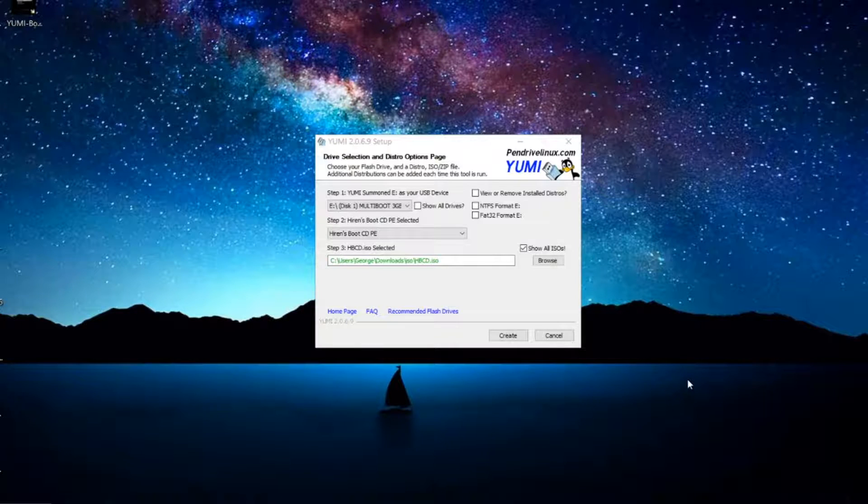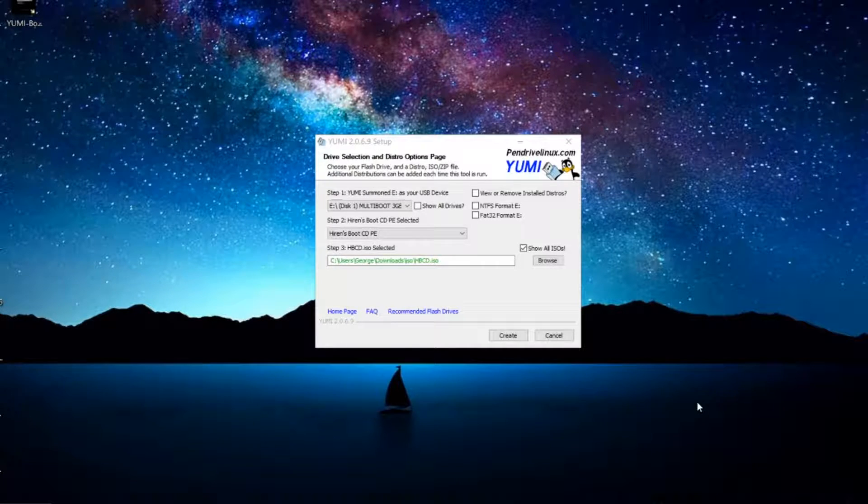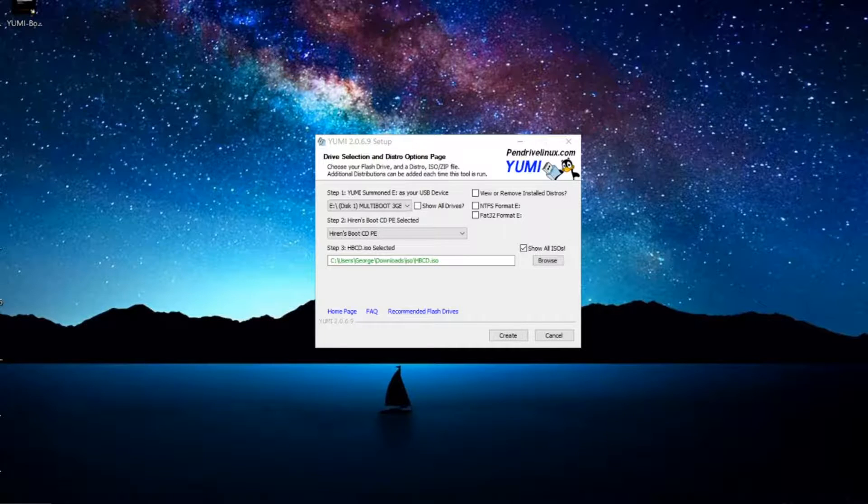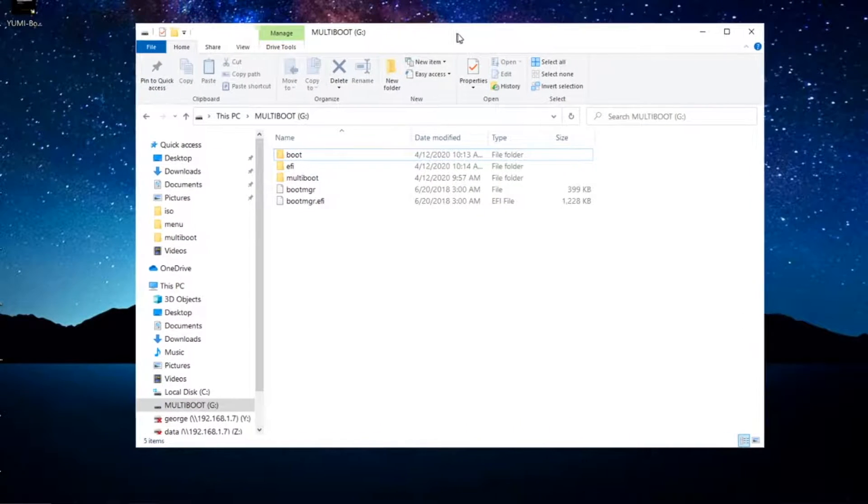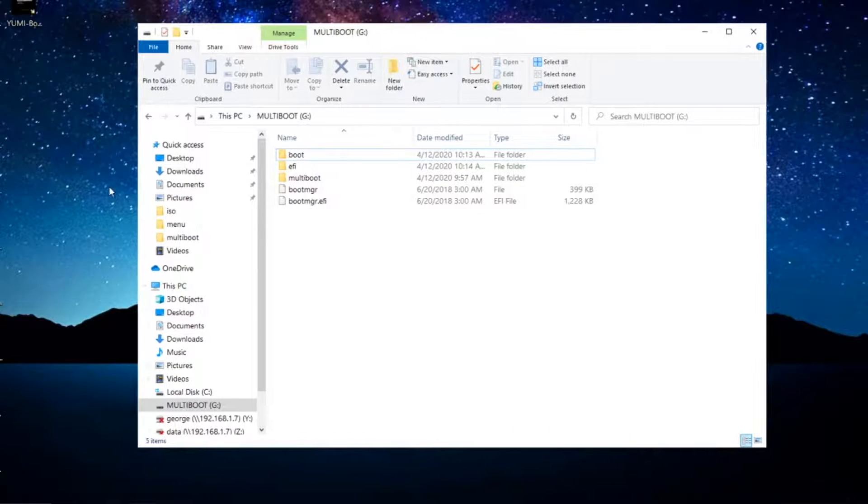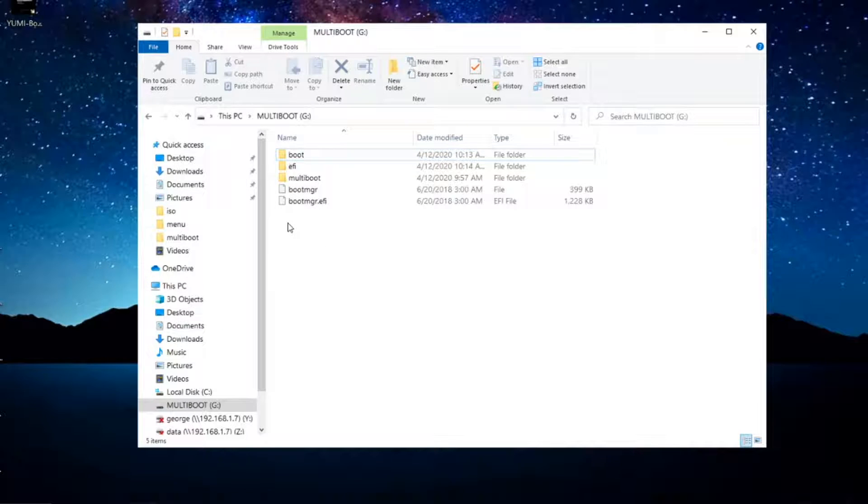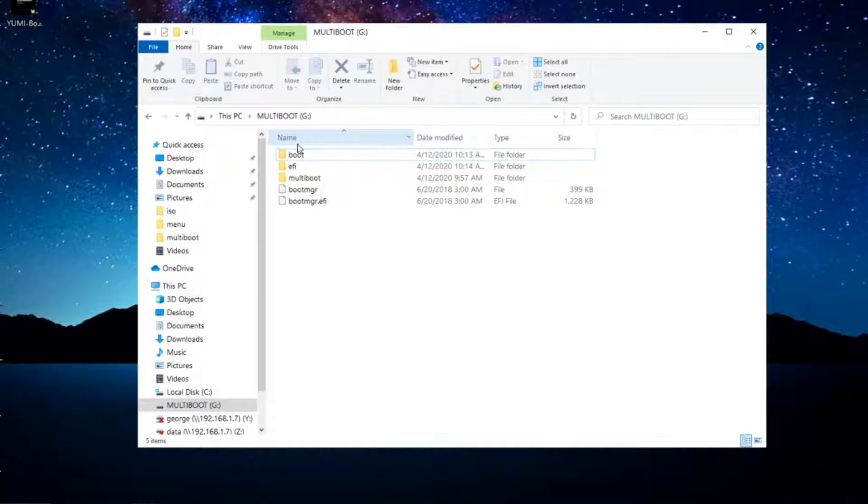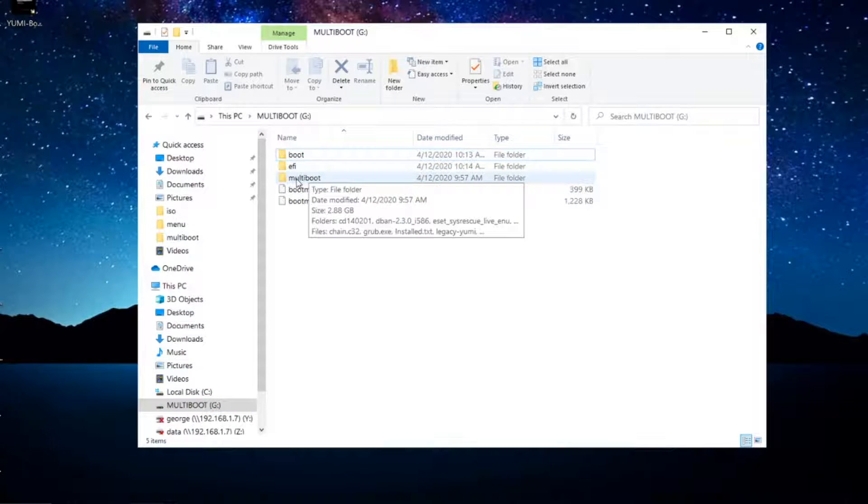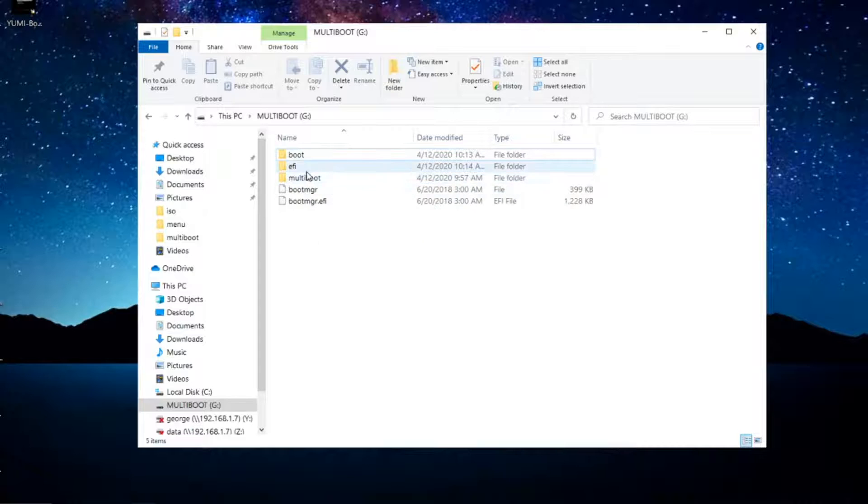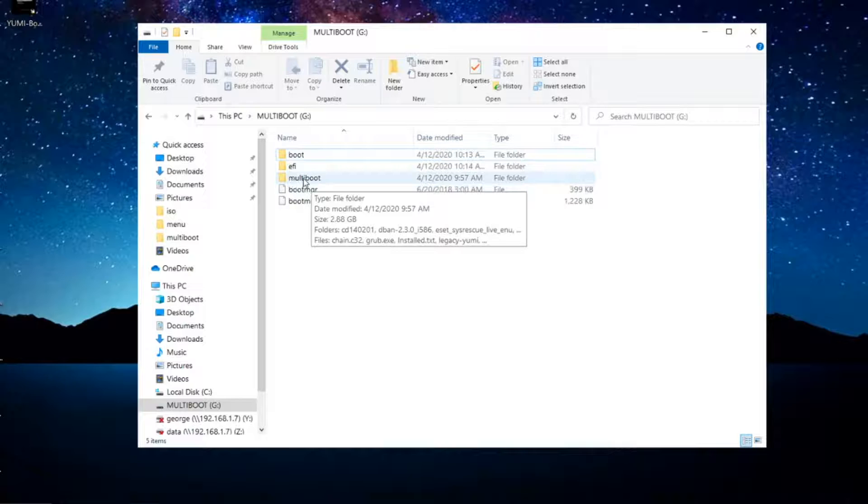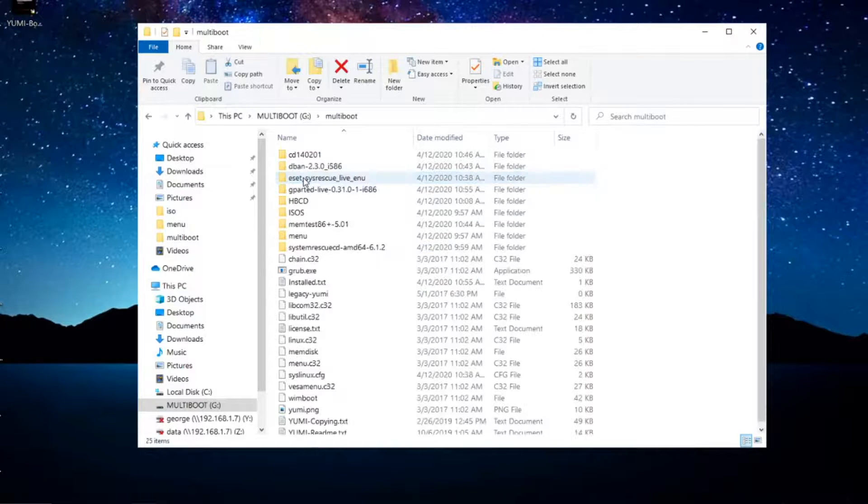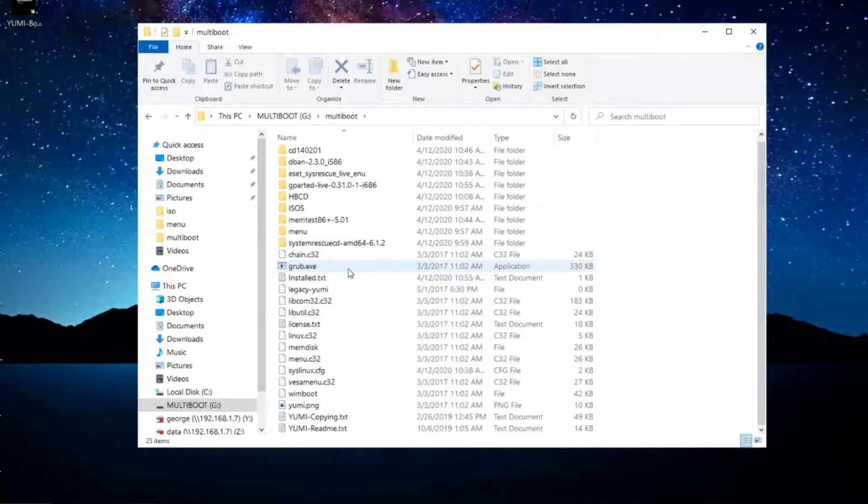Alright, so I'm already finished copying ISO images into my USB drive, but before I boot off the USB flash drive, I want to go over a couple things. One is the structure that YUMI creates on your USB flash drive. It'll create a multiboot folder, it'll create an EFI folder and a boot folder. Most of your distros will be copied into this multiboot folder.